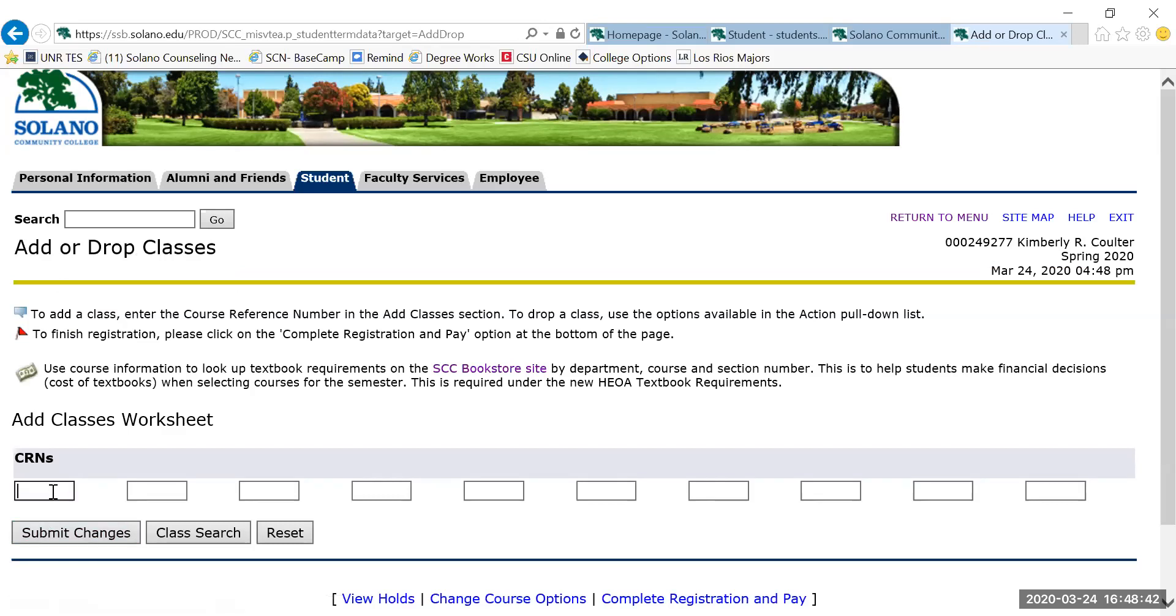This next screen shows you the text field that you would enter those CRN numbers into. The English class was 1060149 and then the LR 10 class was 60249.